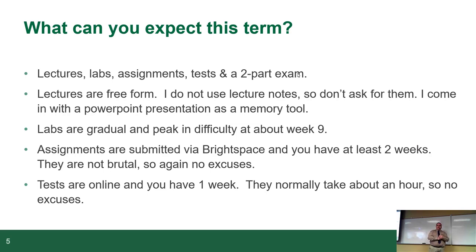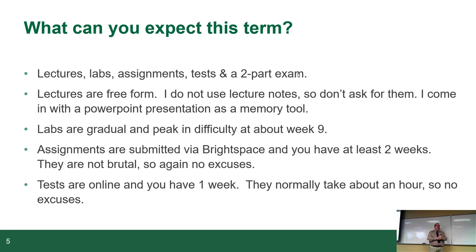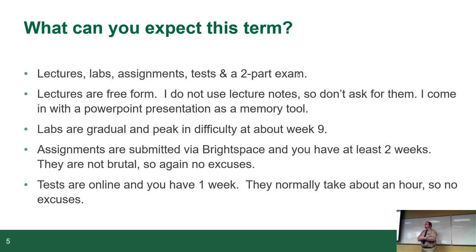Assignments are submitted via Brightspace. If ever in my labs you see the word Blackboard, just substitute for Brightspace. We used to be on Blackboard. And I always give at least two weeks to do them. And my assignments are not brutal. They're not killers. So the first assignment tends to be the longest one to do, and considering you're supposed to do it as a group, I can do it in 20 minutes from start to end. So I give you guys two weeks to do it. It's fair.